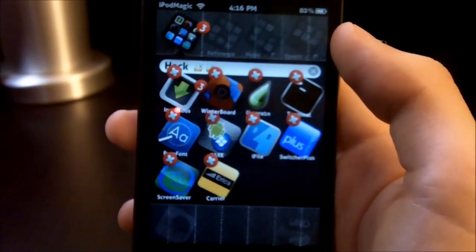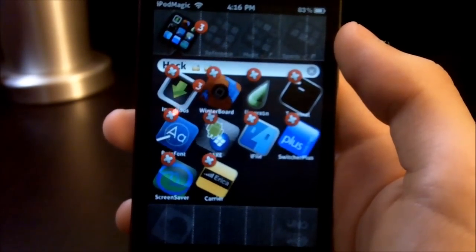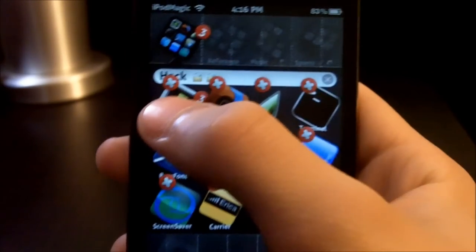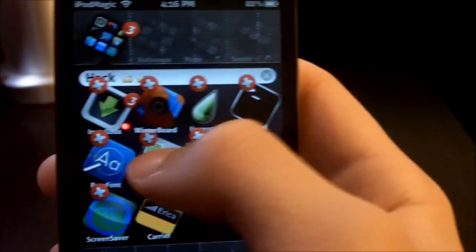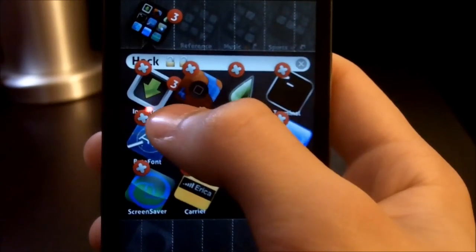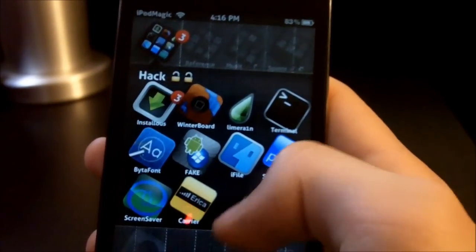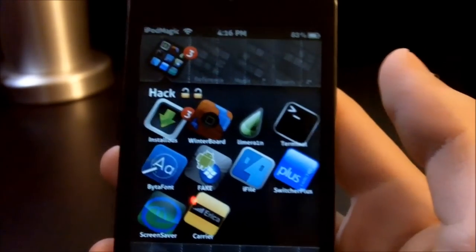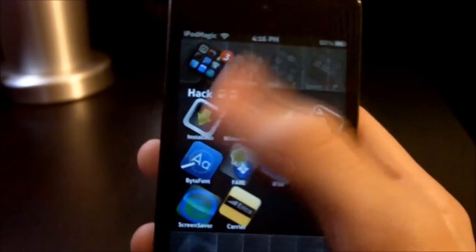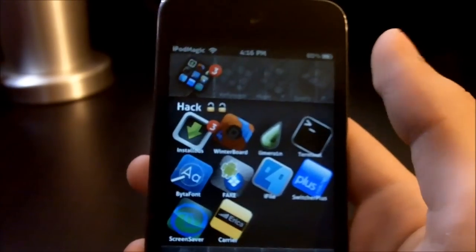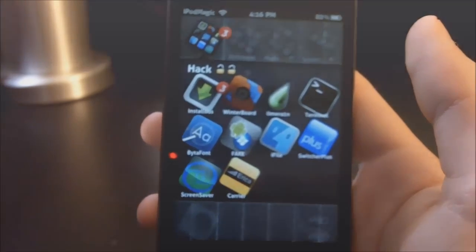Hey guys, this is iPod Magic Pro here, and today I'm going to be showing you how to delete Cydia apps automatically off your home screen for free, just like this — deleting it. Because as you know, when you delete things off of Cydia you have to go on Cydia, delete it, and then it takes a long time. But here you can delete it automatically just like a normal app, so guys, let's get started.